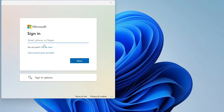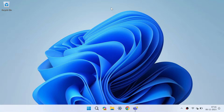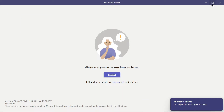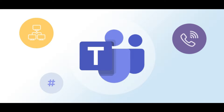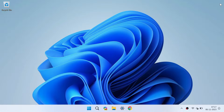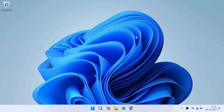Hey there, folks. Welcome back to our YouTube channel. Today, we've got a quick and handy tutorial for you. We'll show you how to disable Microsoft Teams from launching at startup on your Windows computer. Whether you find it a bit intrusive or just want to manage your startup apps, this video is for you. So, let's get started.